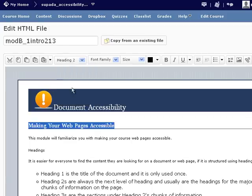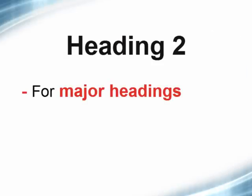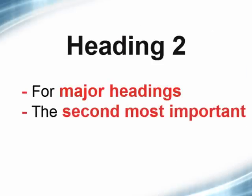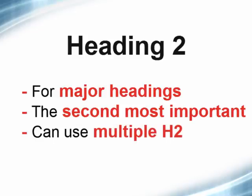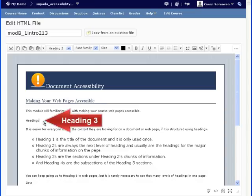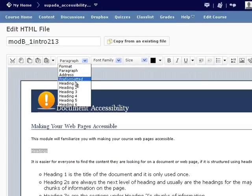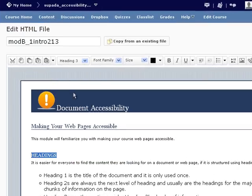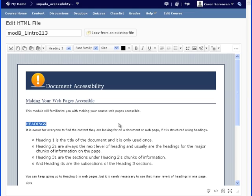Heading 2s are like the book's chapter titles and are the second most important headings. They represent the major chunks of information on the page. There can be multiple Heading 2s. If you have subsections under Heading 2, their headings will be a Heading 3, and so on. Usually most web pages don't use beyond a Heading 4.